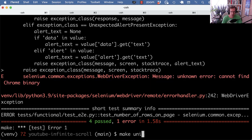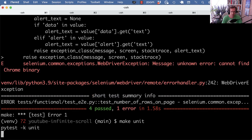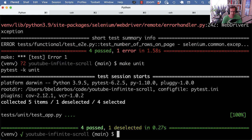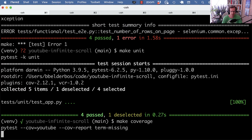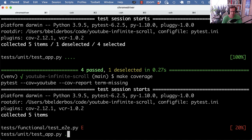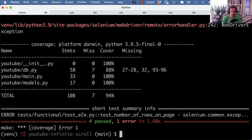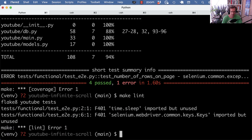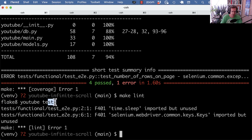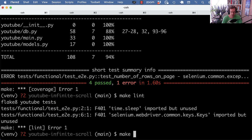But I can also just call the unit test. I can call coverage. So you already see those are kind of aliases of operations I typically do on this project. Make lint will call flake8 against the YouTube and test directories. There are two violations.